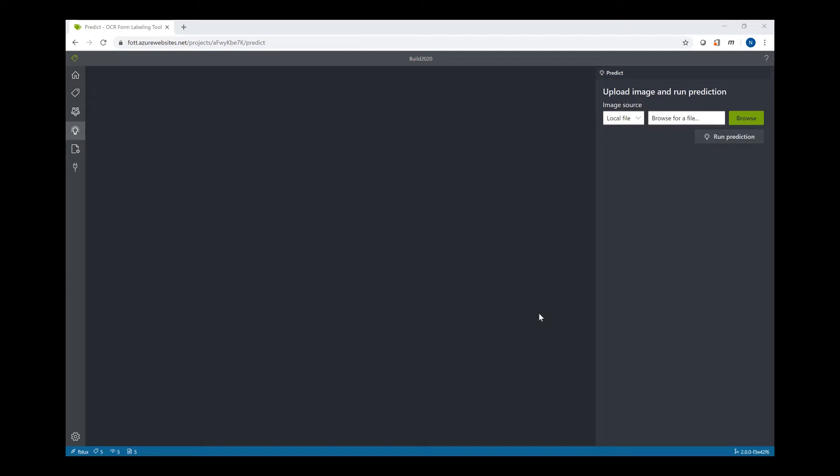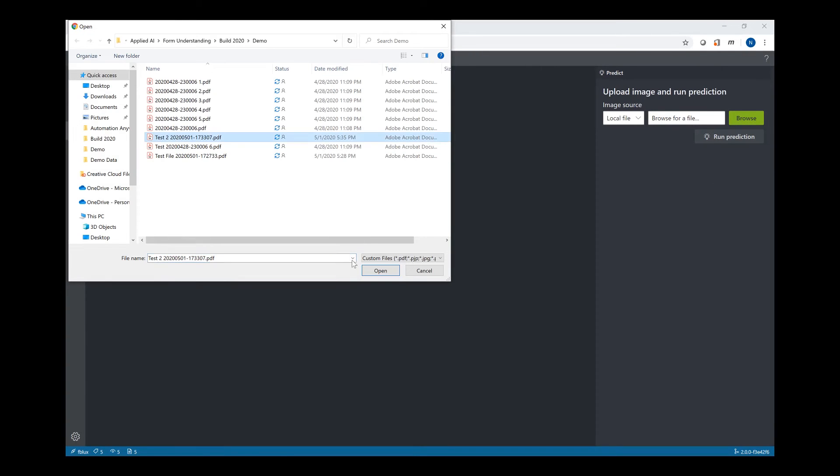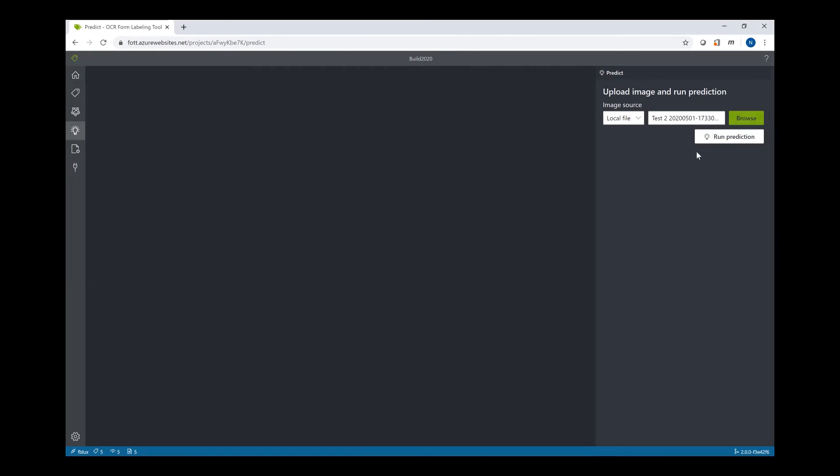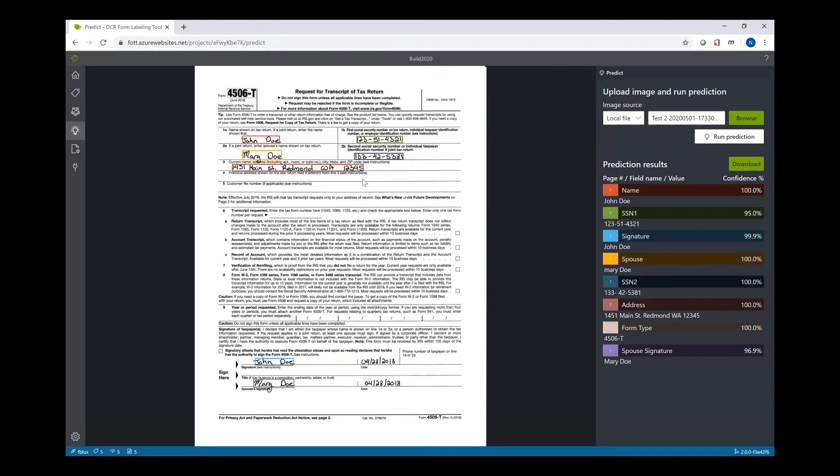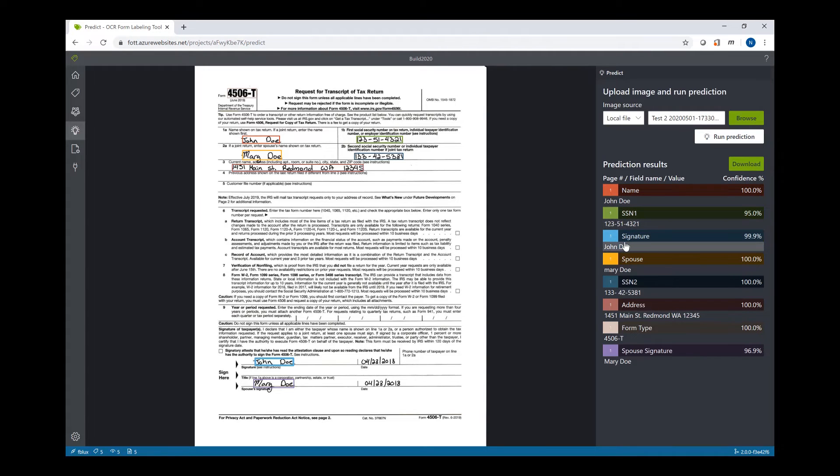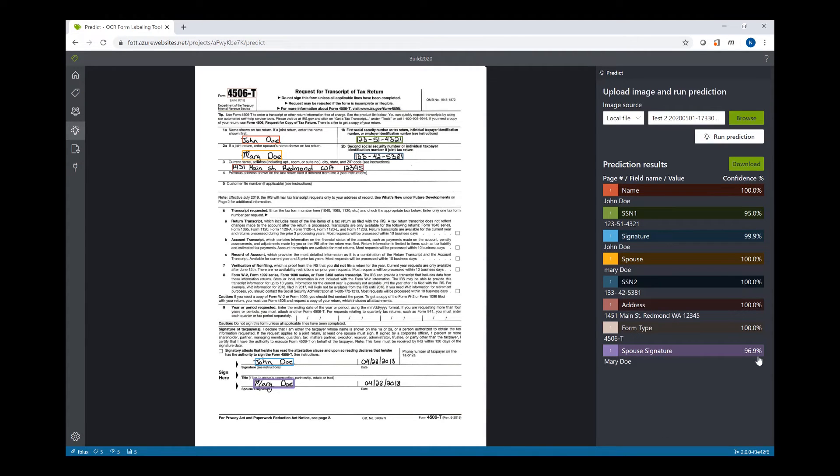Let's analyze a file we didn't train on. Let's select the file to analyze and let's run prediction on it. What the run prediction does is it sends this file to our Form Recognizer Analyze Form API with the model ID and the file, and it identifies what are the values and what are the labels that we want to extract. So we can see that it extracts John Doe as the name, SSN1, the signature that we labeled, the SSN2 that we labeled, the address, the form type, and the spouse signature. And we can see that it gave confidence to each one of the labels and the values that were extracted.